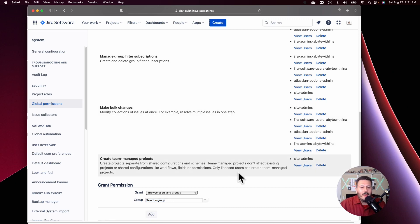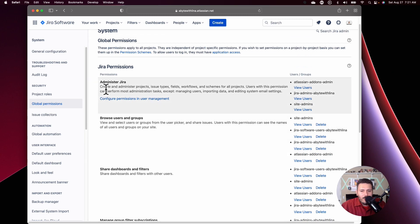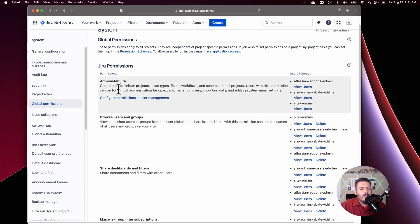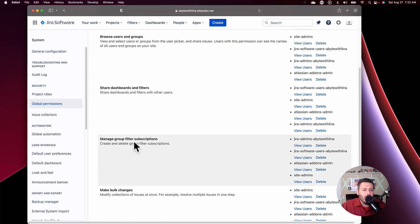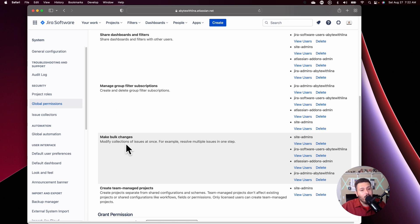Take a look at the other permissions as well, though the rest are not as critical. Administrator is a no-brainer. You also have the ability to restrict who can share dashboards and filters — not sure why you'd want to do that. Group filter subscriptions is something I've never used. Bulk changes, though, is worth considering, as it gives your team the ability to make a large number of changes at once — depending on your team's behavior, that's something you may want to give or take away.